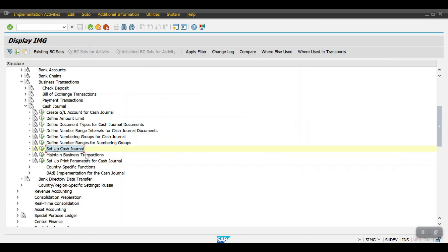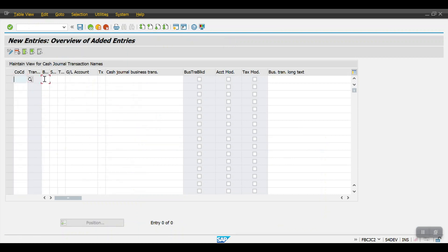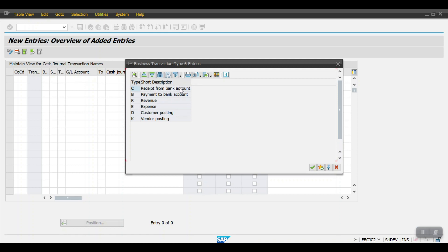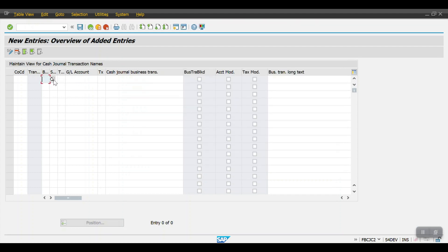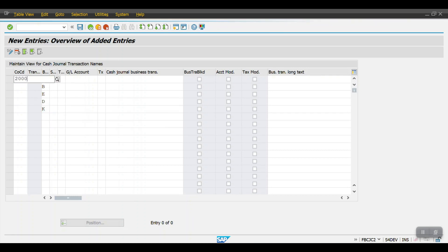Going back to the last configuration step: maintain business transactions. Click on New Entries here and select the business transactions. In my case I will be selecting: receipt from bank account (cash withdrawal), payment to bank account (cash deposit), expenses, customer posting, and vendor posting. The transaction types are C, B, E, T, K for these entries.